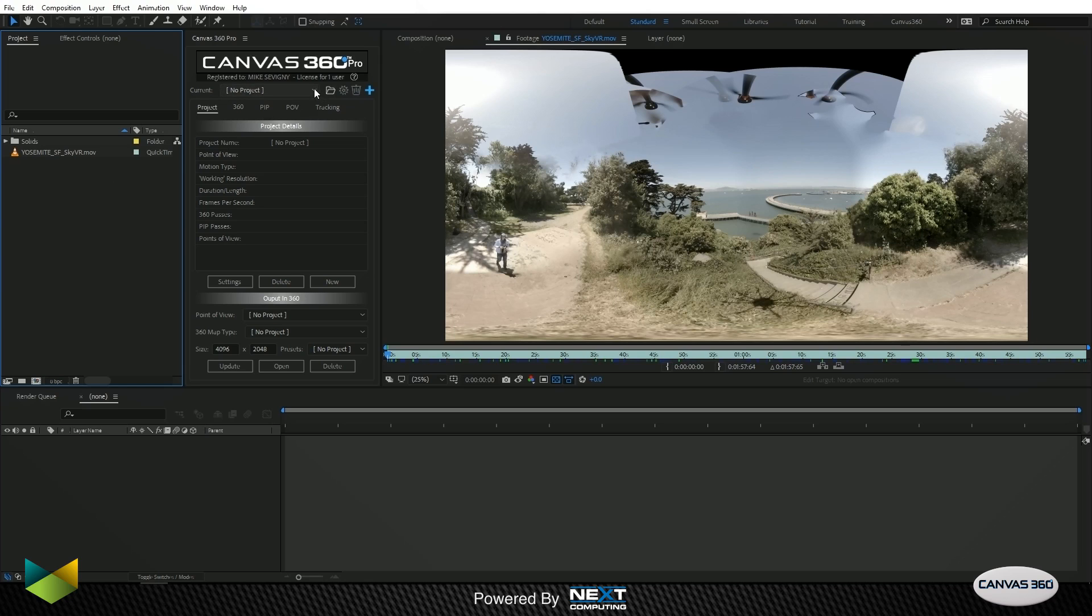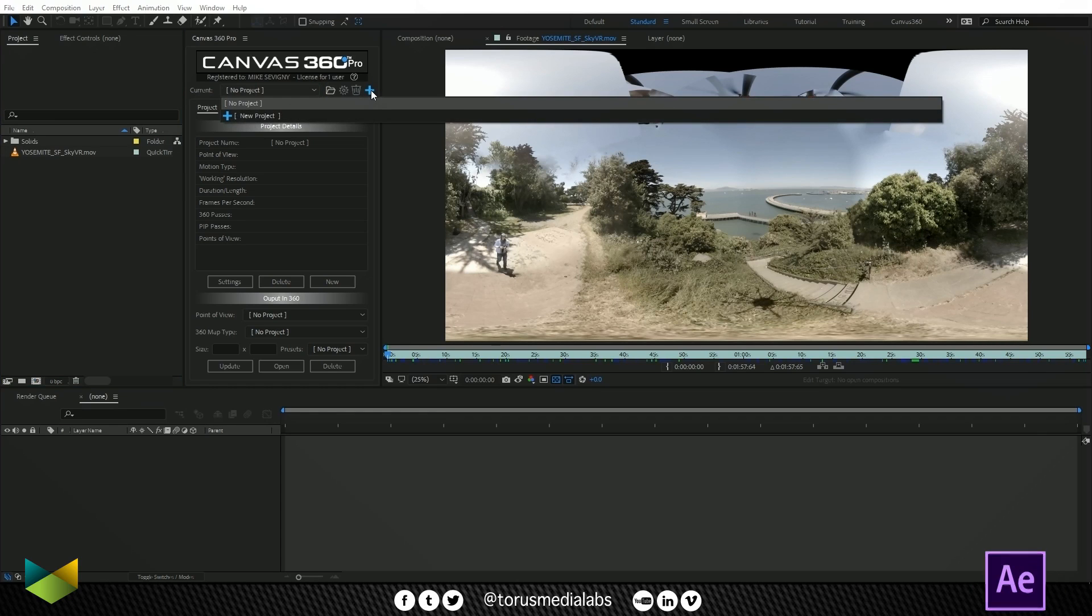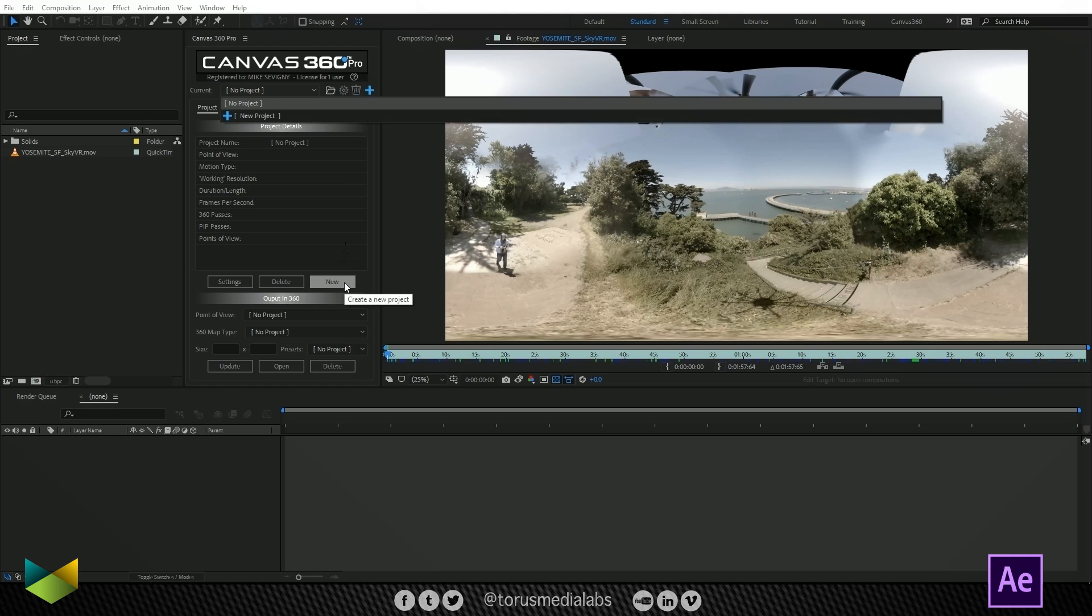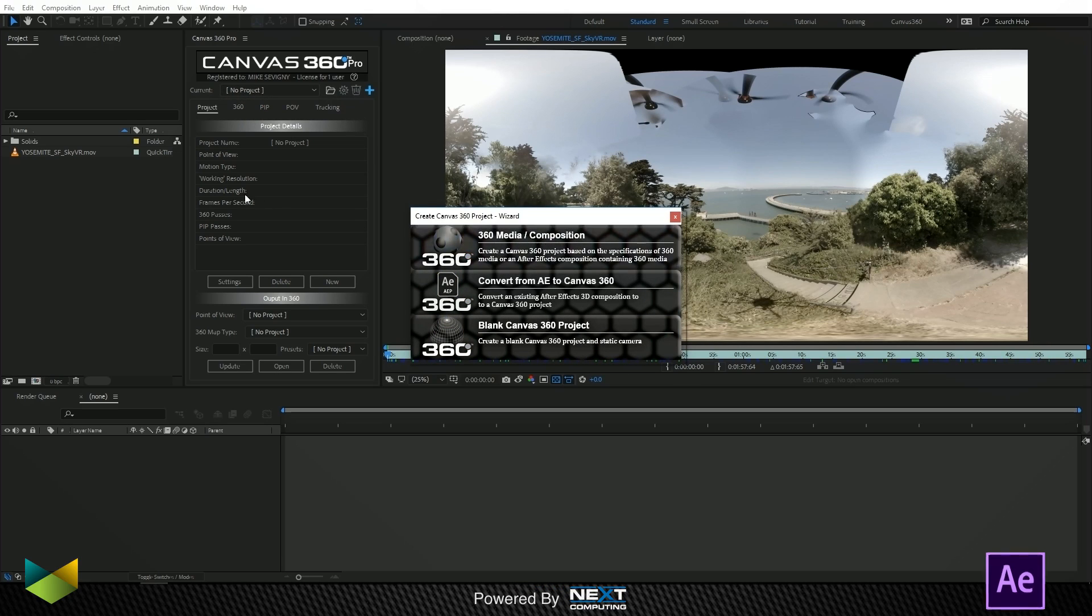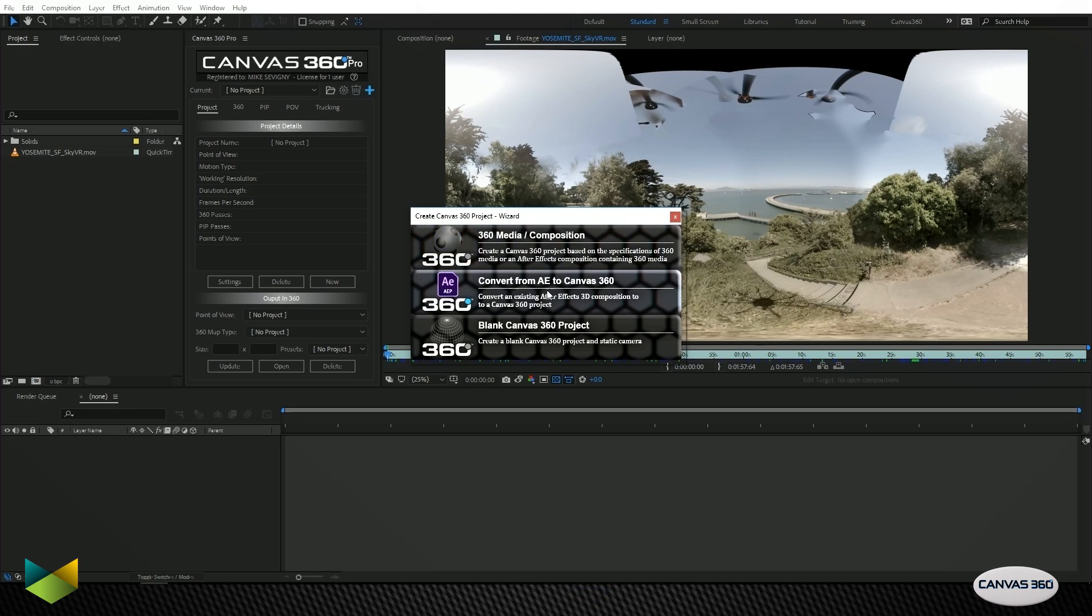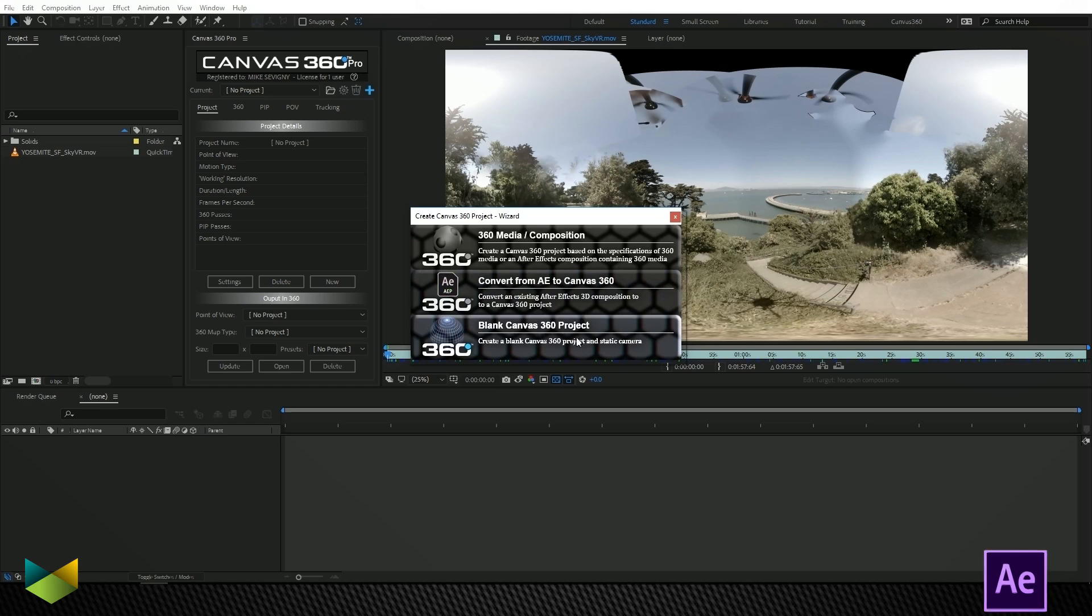Next I'll create a project. There are three ways to do this. You can either click on the drop-down and choose new project, click on the plus sign, or just click on new to create a new project. When you do that this little window comes up and we can either create a project using 360 media, convert an After Effects composition into a 360 composition, or create a blank 360 project.